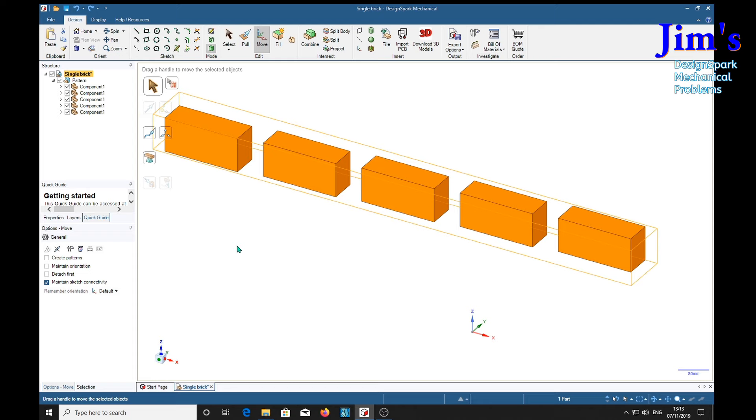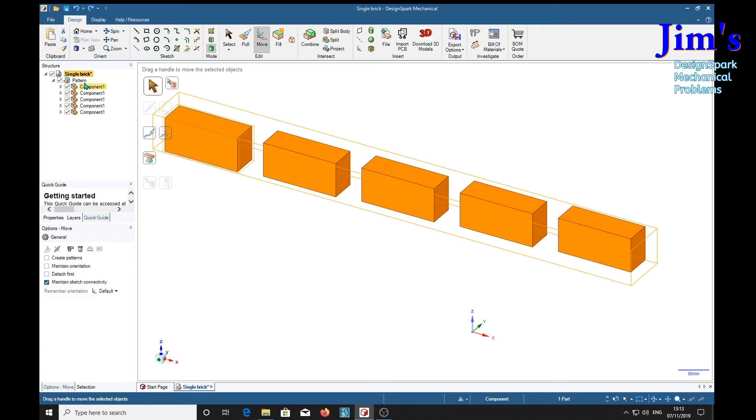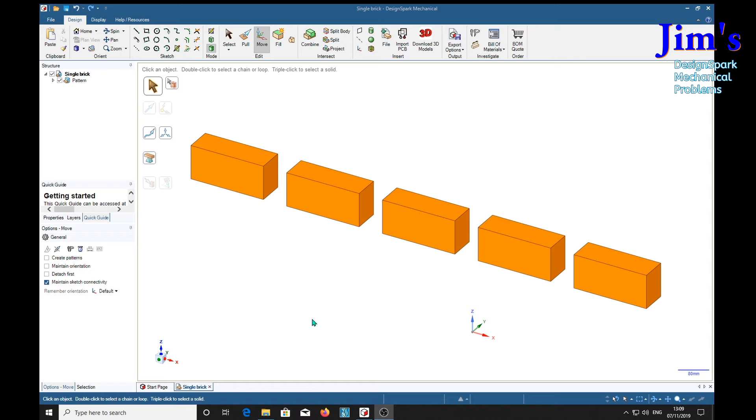But we will find out later that this is more than meets the eye, it is fiendishly complicated, and serves quite a number of purposes. The first set of purposes we're going to show with the bricks in the pattern form. Later we're going to un-pattern them and see how they behave in that state. Right, here we are, back with our pattern of five bricks.